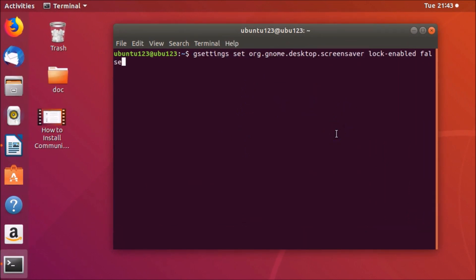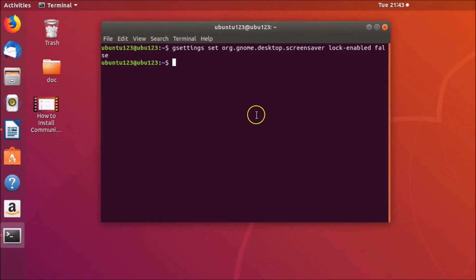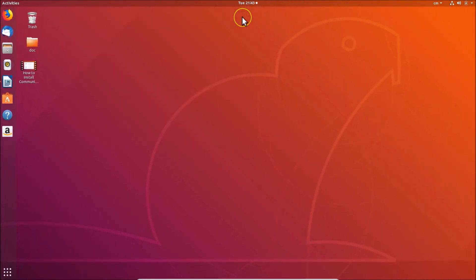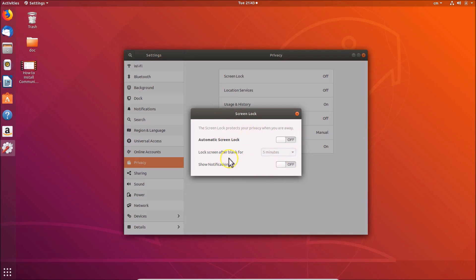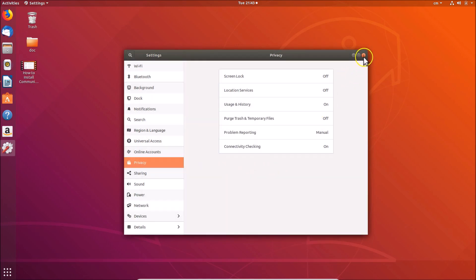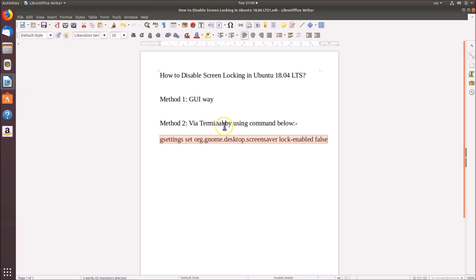Copy this command, go to the terminal, paste it, and hit Enter on the keyboard — and it's done. Close this window, go to Settings, then Privacy, then Screen Lock, and you can see it's now off — it's disabled. By using these two methods you can easily disable screen locking in Ubuntu 18.04 LTS. That's it guys, thanks for watching. If you like my videos please support this channel by subscribing. Thanks, bye bye.